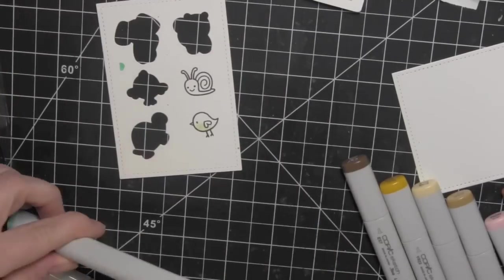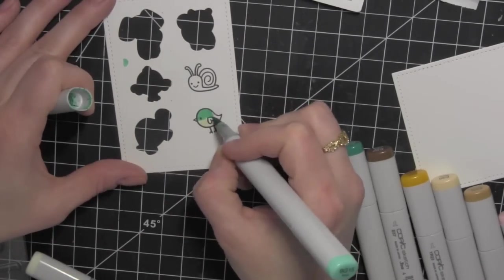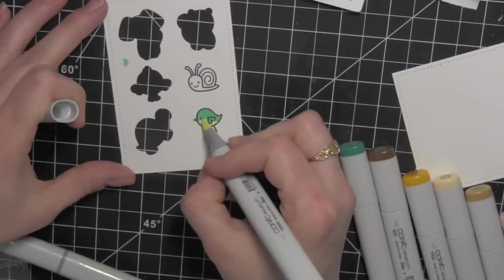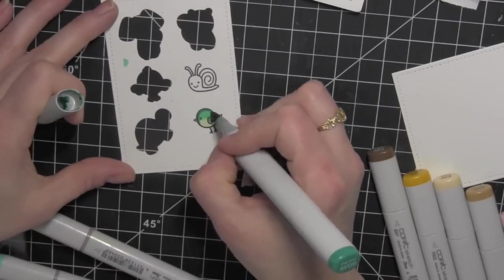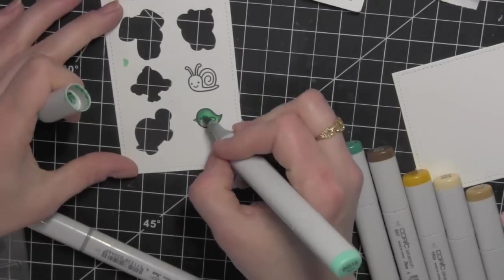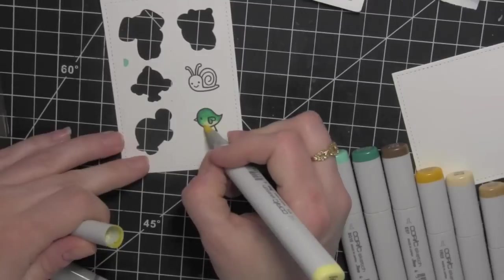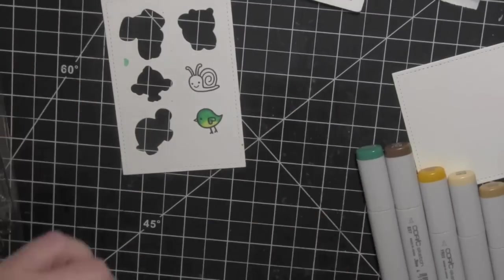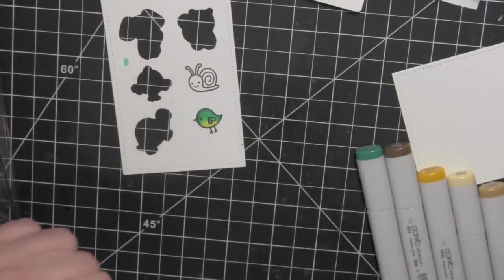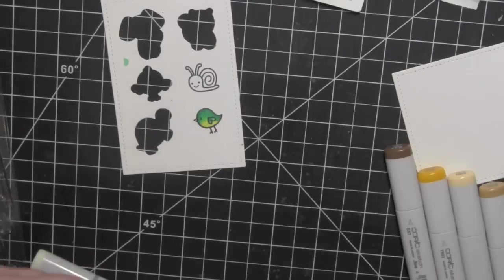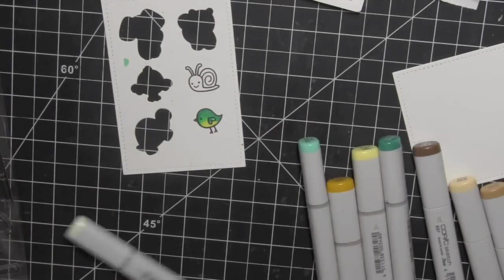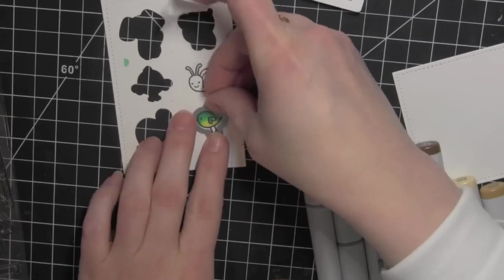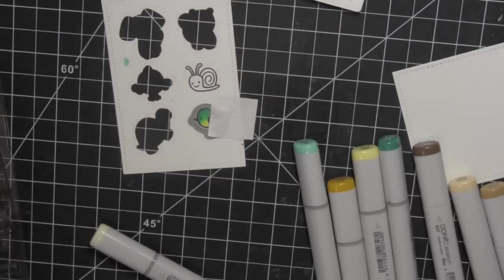For the bird I did keep his little tummy area yellow and then colored in the rest of him with aqua. The first color I used for the yellow I thought was just a tad too light so I ended up going in with my little bit darker Y11 and blending that out more to make his little tummy area more prominent.